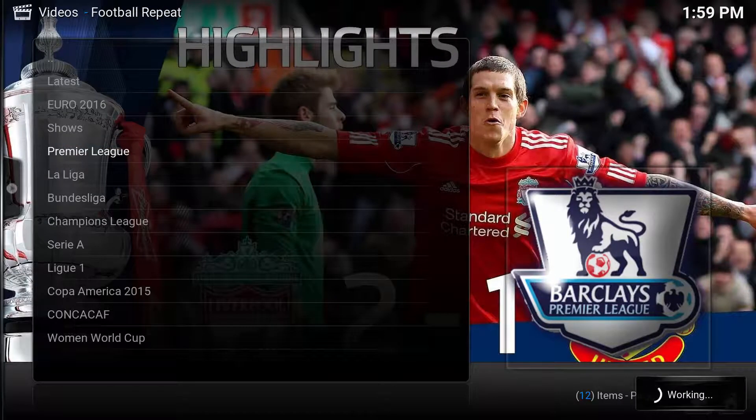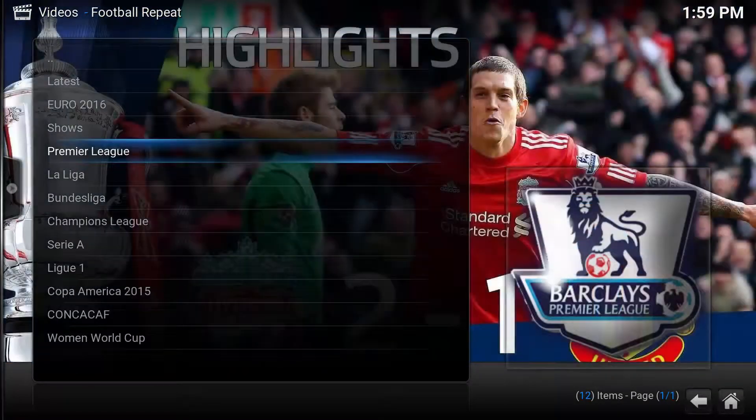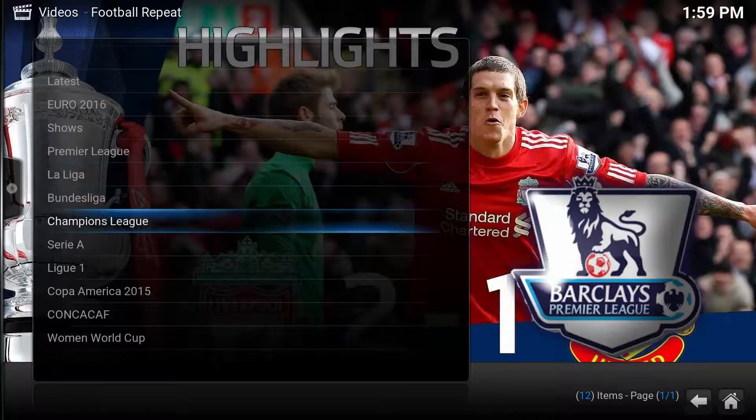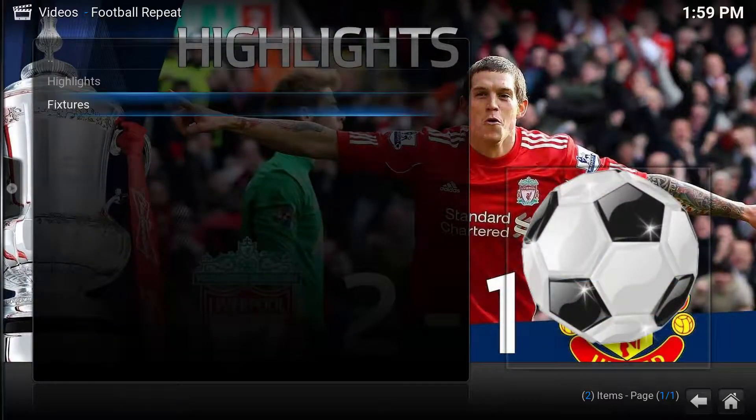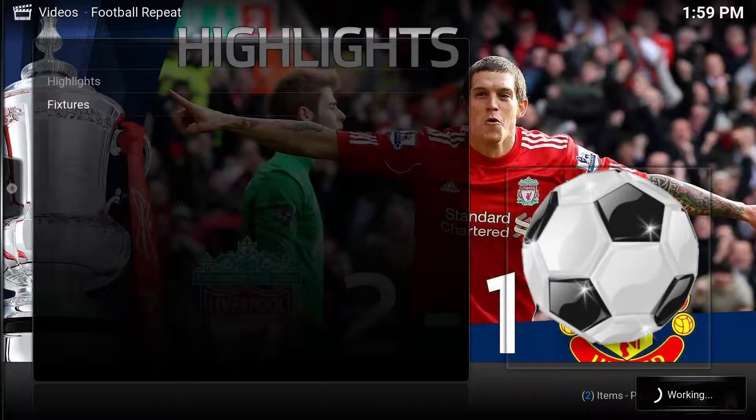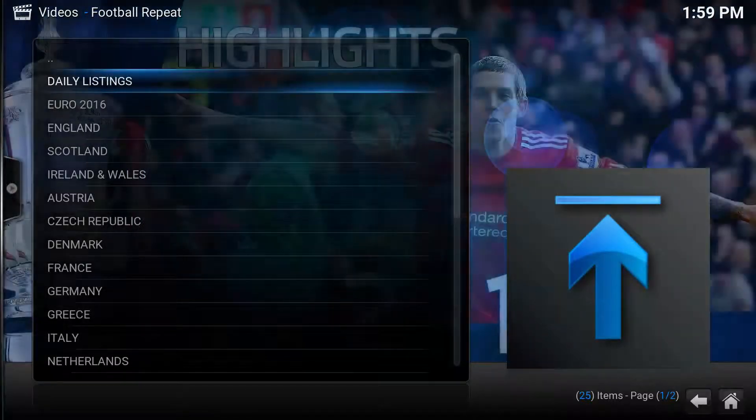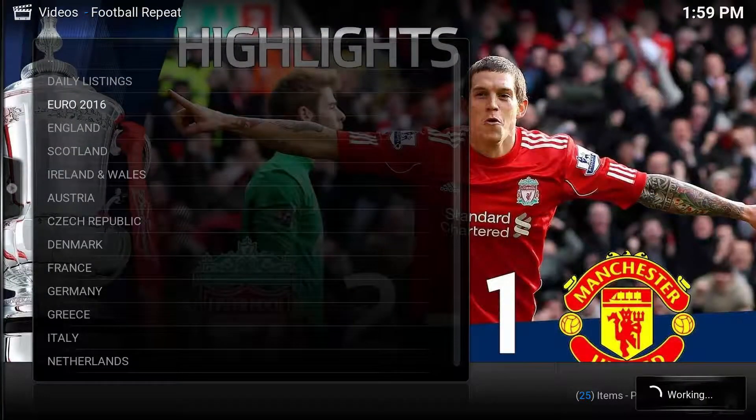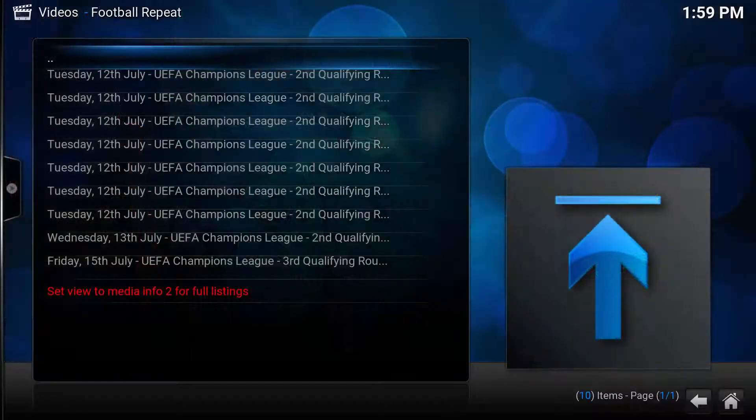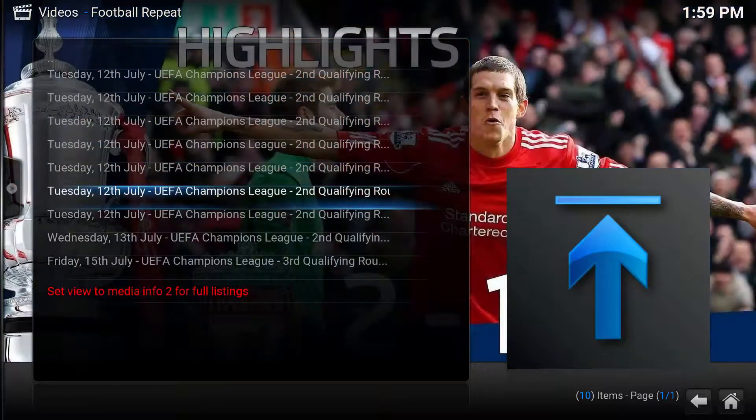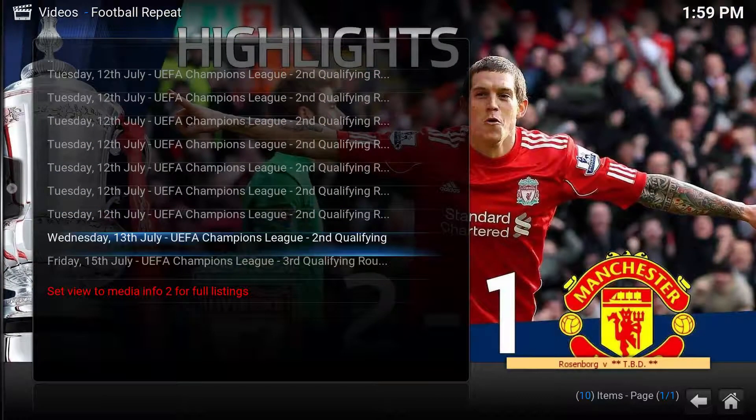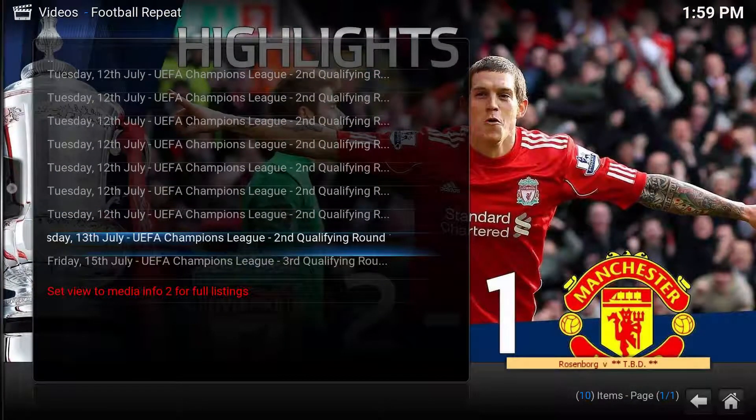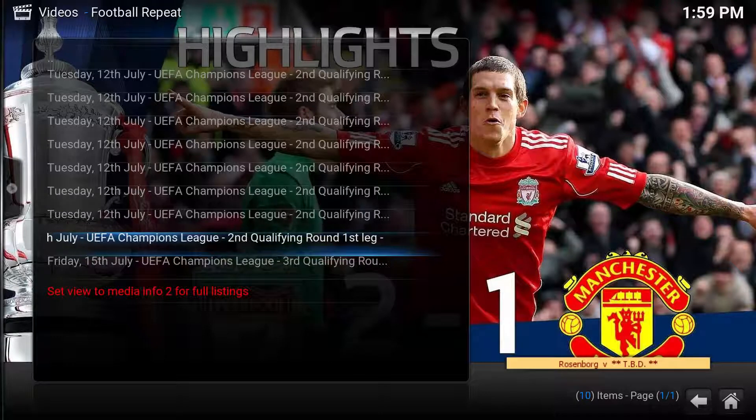You've got Fixtures, the Daily Listings, the Euro Listings, England Listings, Scottish Scotland Listings. As you can see, it's a nice little add-on just to get the information that you need or catch up.